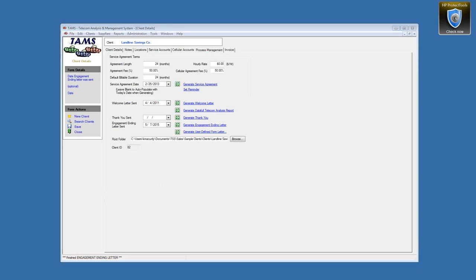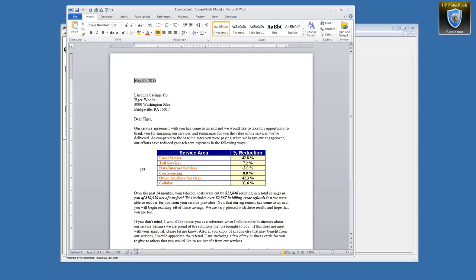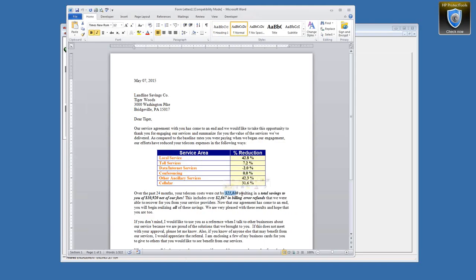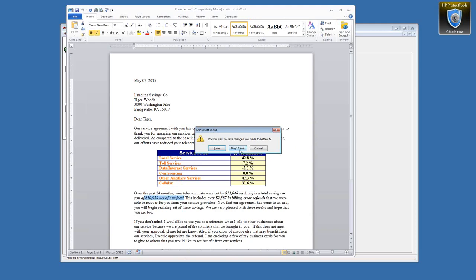I can also usually pull this information from QuickBooks, although I don't break it down by service type there. My total billable savings should match what I have in QuickBooks versus TAMS because what goes into QuickBooks has come out of TAMS. The consistency between the fees should always be there. But it's nice to consolidate it all in one place.